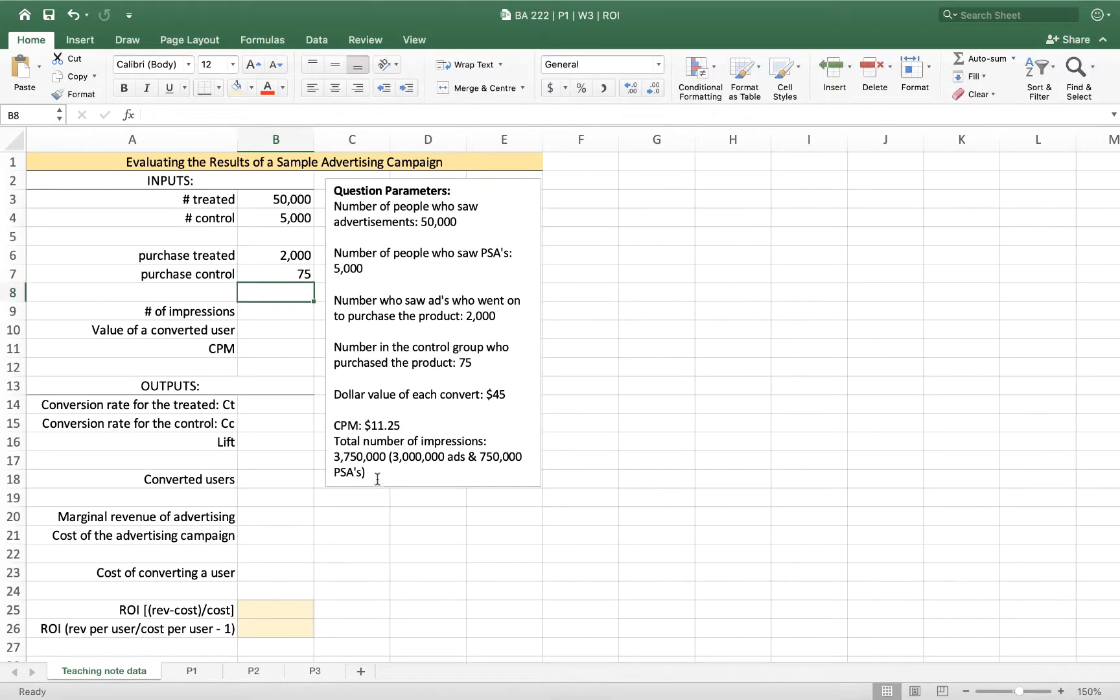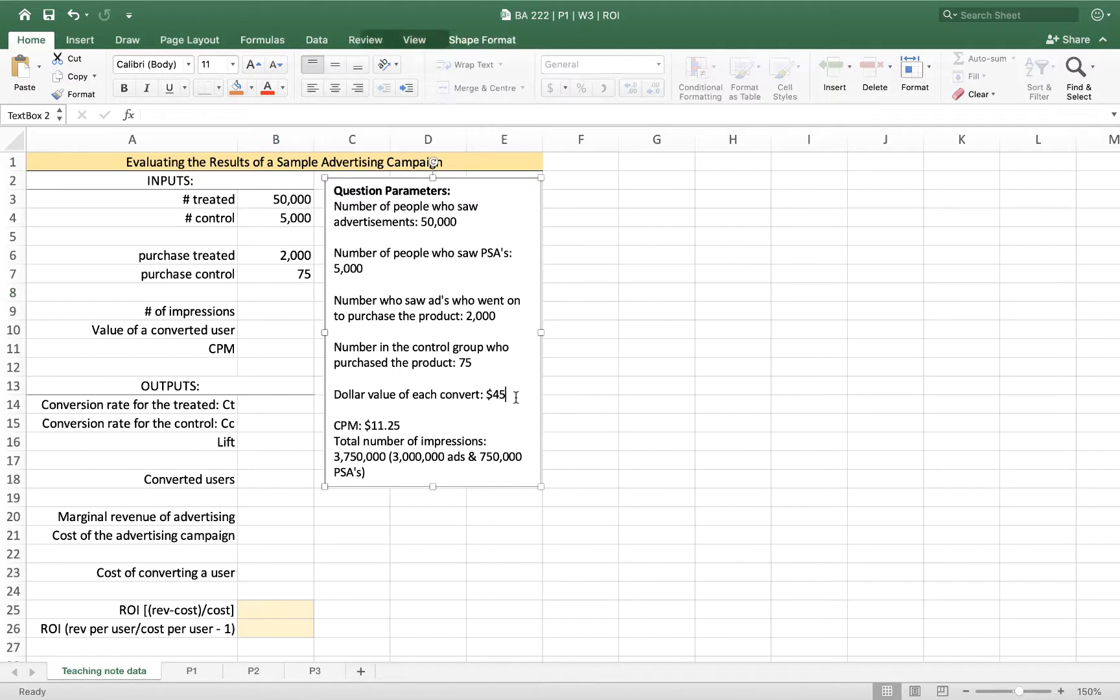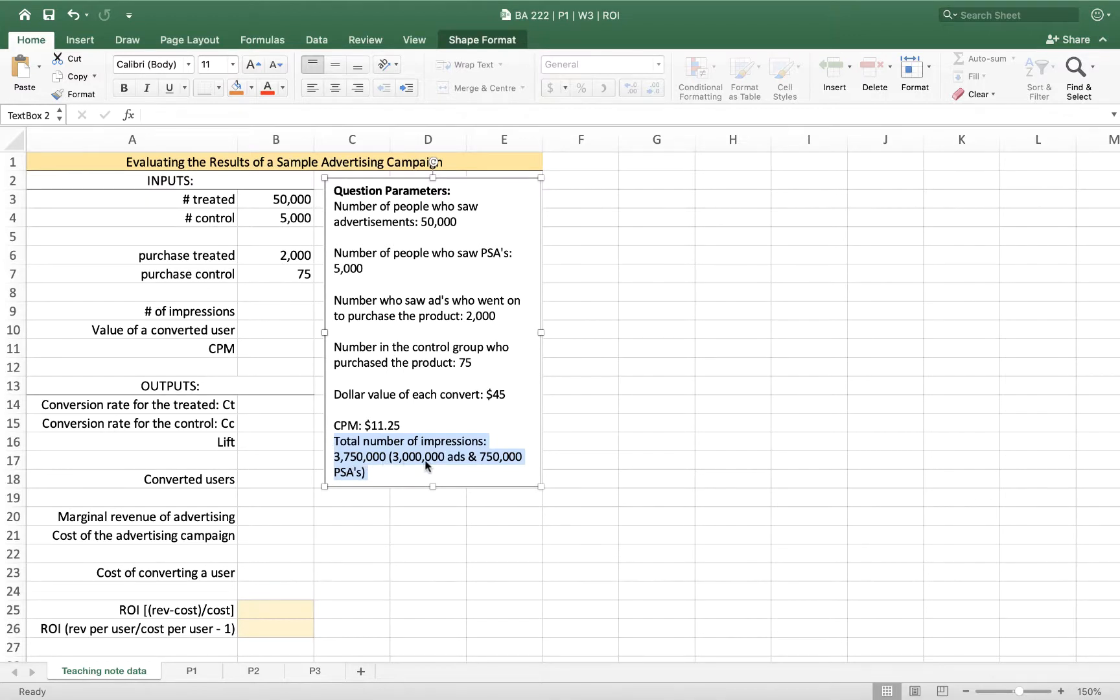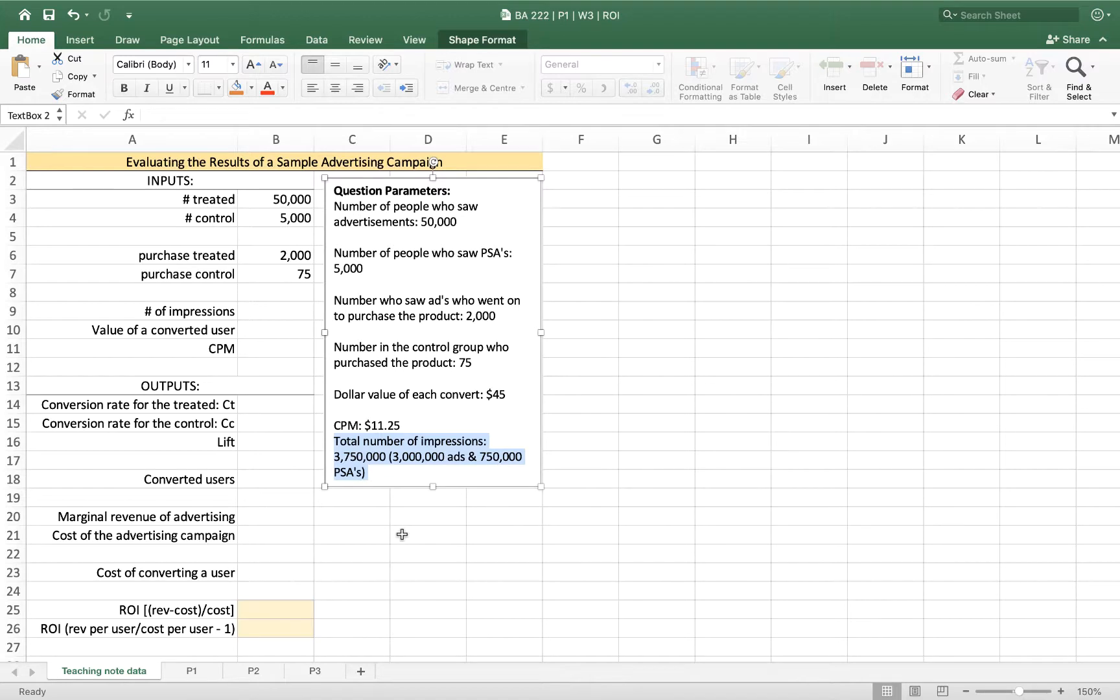In total, I'm going to jump down here—pardon me for jumping around—I showed 3.75 million impressions. 3 million of those were advertisements shown to these 50,000 people, and 750,000 were public service announcements.